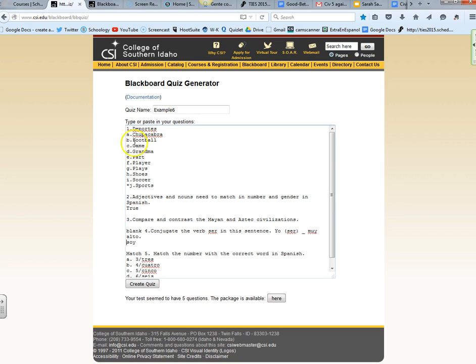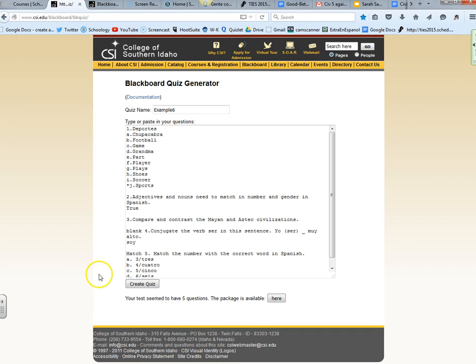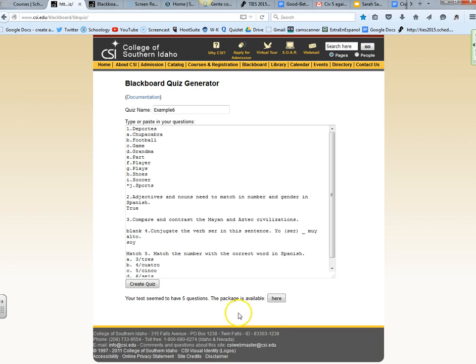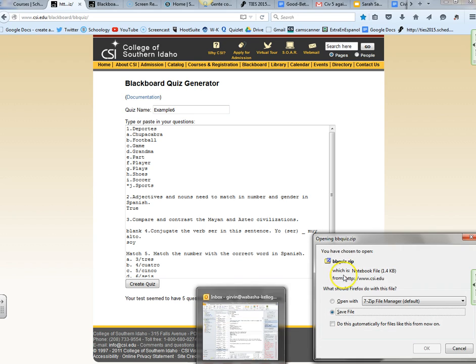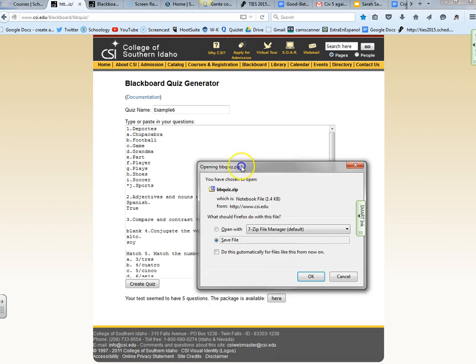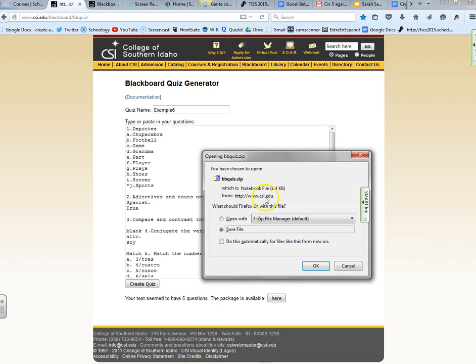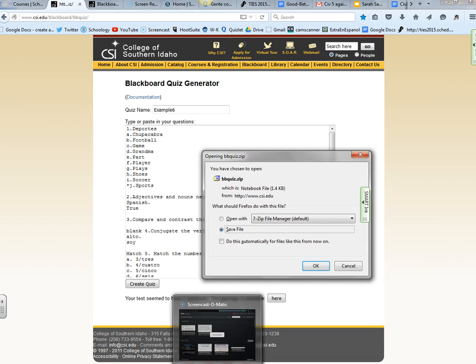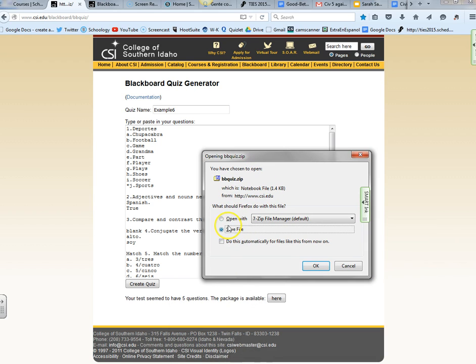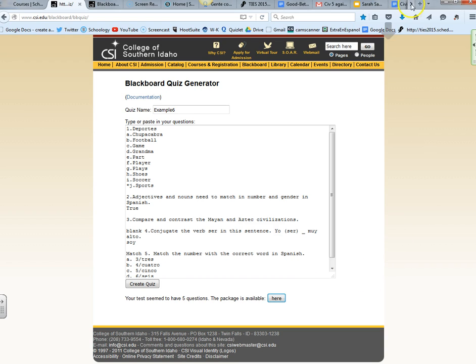Once you've created this, just click create quiz and I'm going to press create quiz. This says your test seems to have five questions. The package is available here. I'm going to click it and I have a zip file that popped open. It says what do you want to do with this? I would just say save the file. I'm going to save it and it's going to appear up here in my downloads.